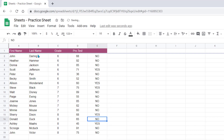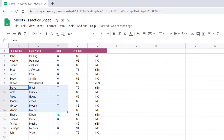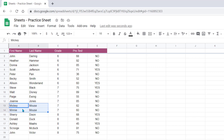So now if you look, all my sixth graders are at the top, then the seventh graders. Notice they're in ABC order by last name, and the ones with the same last name are in ABC order as well.